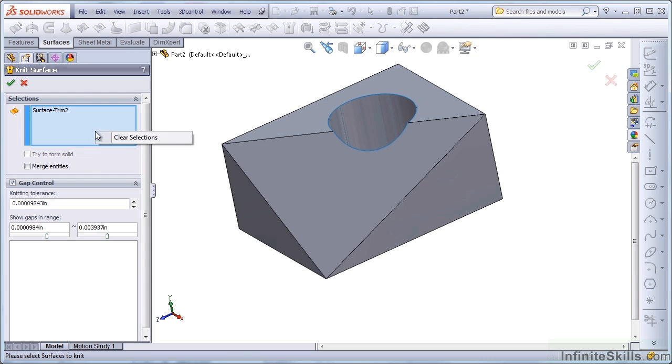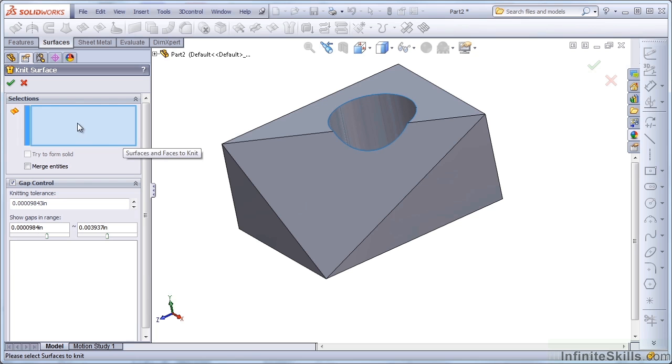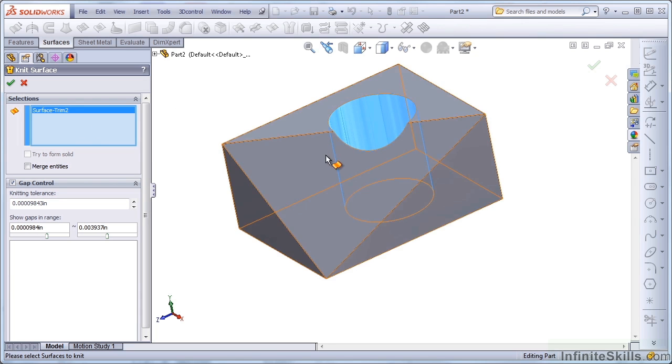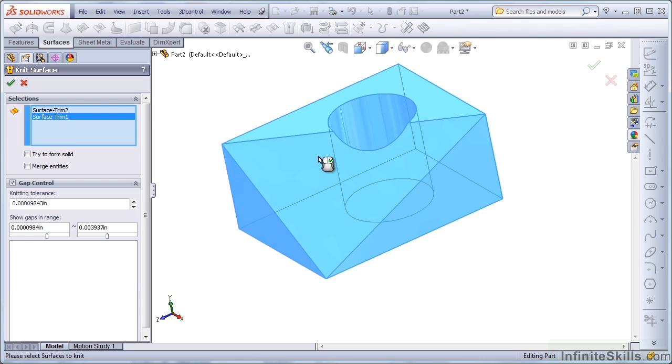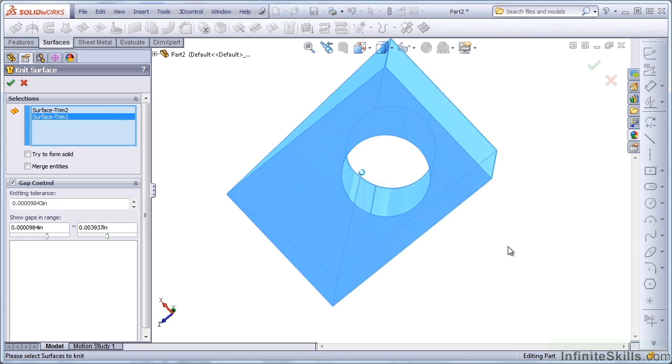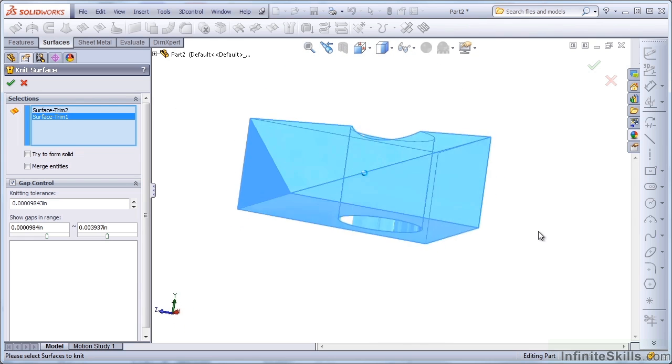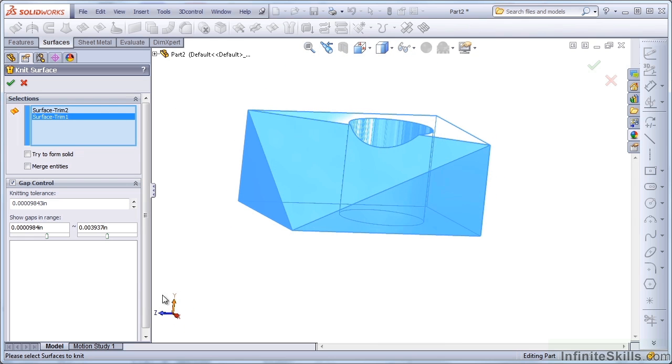So I'm going to right-click in the box and clear the selection. From here, I'm going to select both bodies so I can visually see that everything is selected. I'll check the Gap control to make sure that there are no gaps. If there are gaps in here, you want to select them.